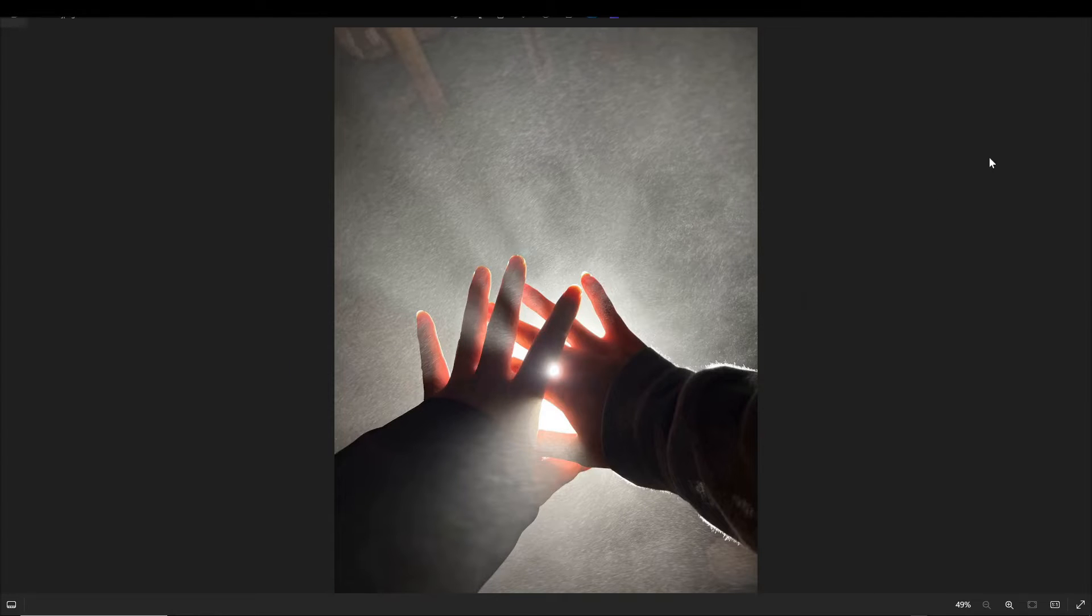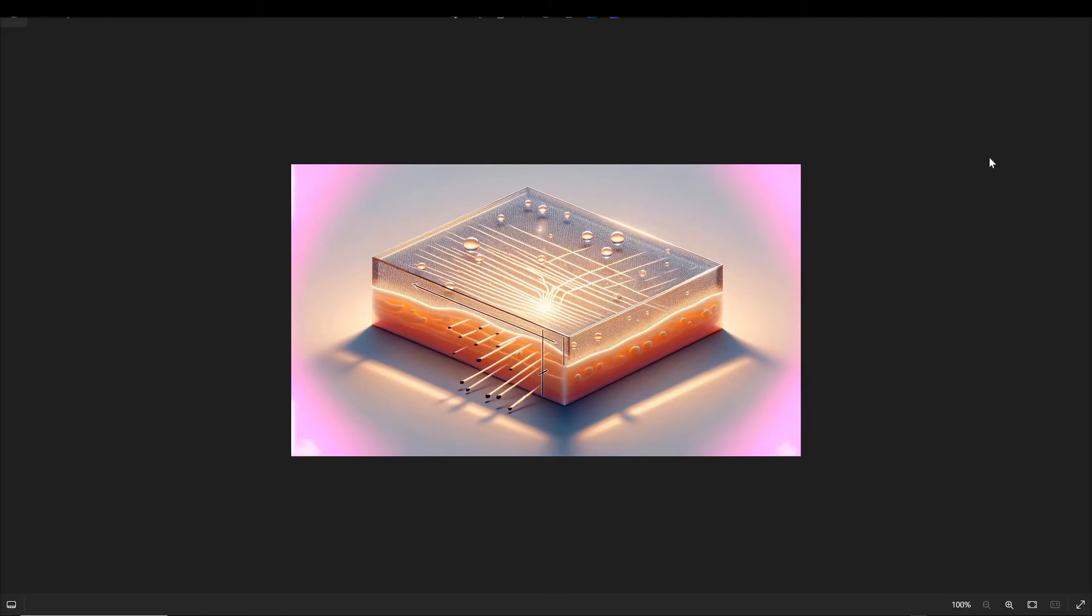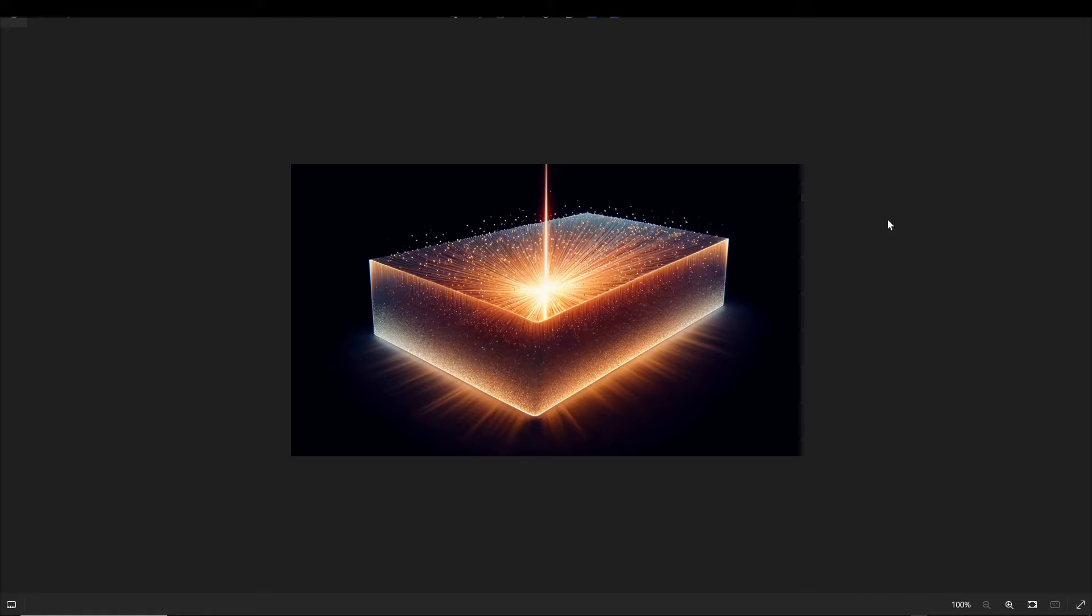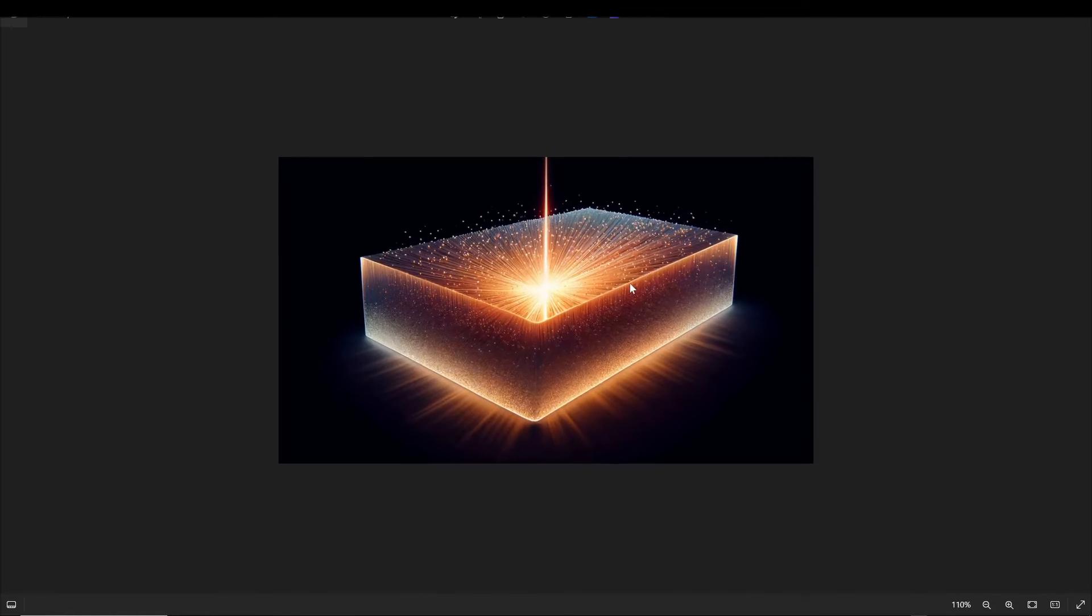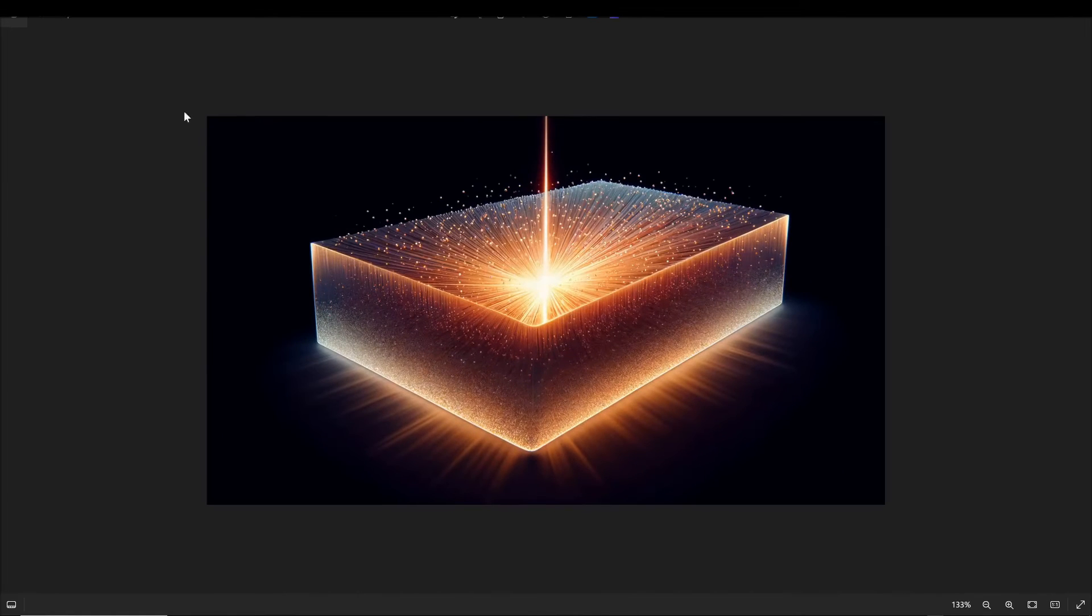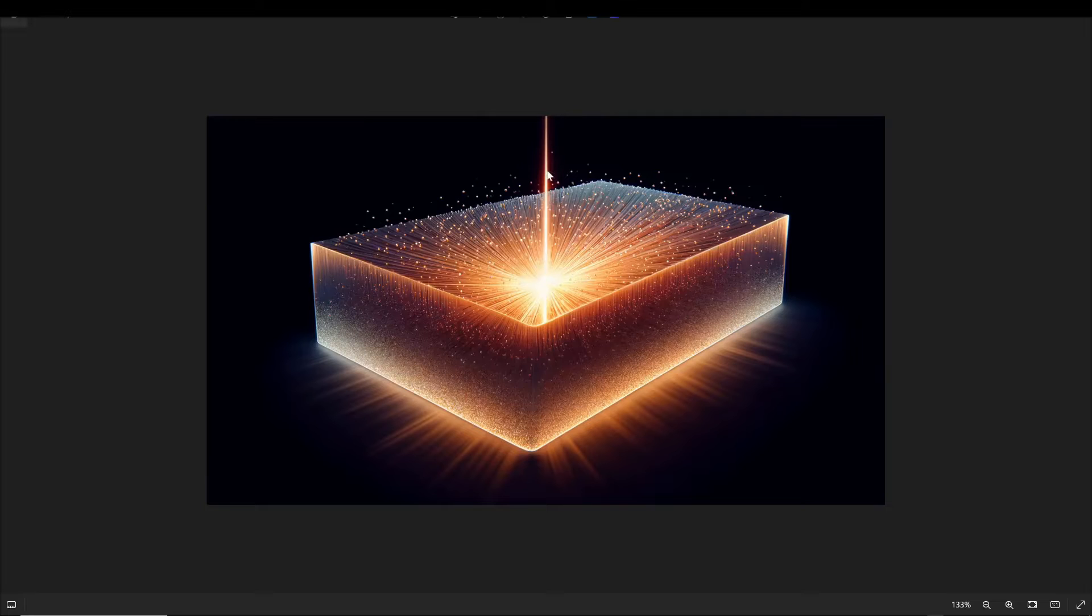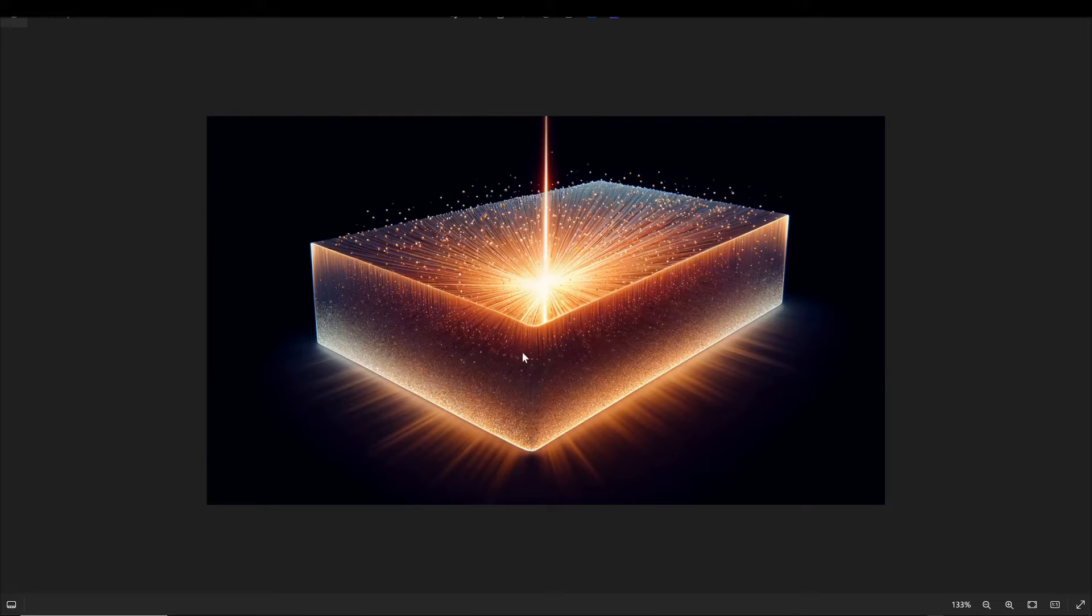In subsurface scattering, light enters the material and scatters in all directions before emerging on the opposite side. Here we see artistic representations that in a way encapsulate the concept. Here we see the representation of a beam of light entering the surface, dispersing in all directions and exiting from the opposite side.